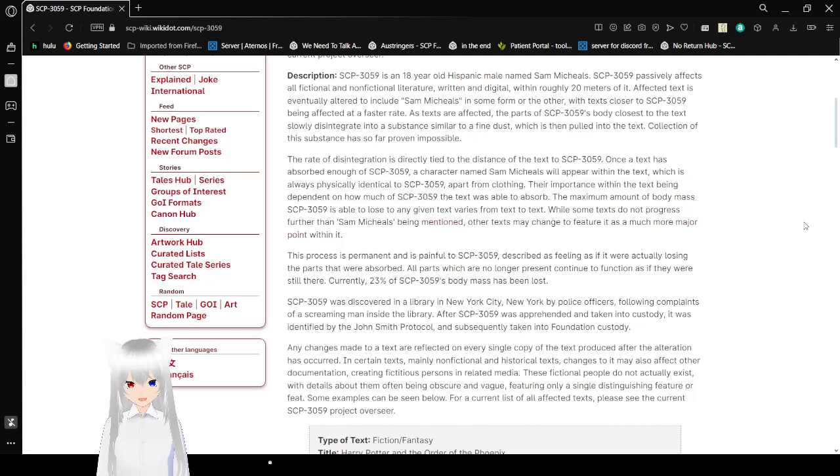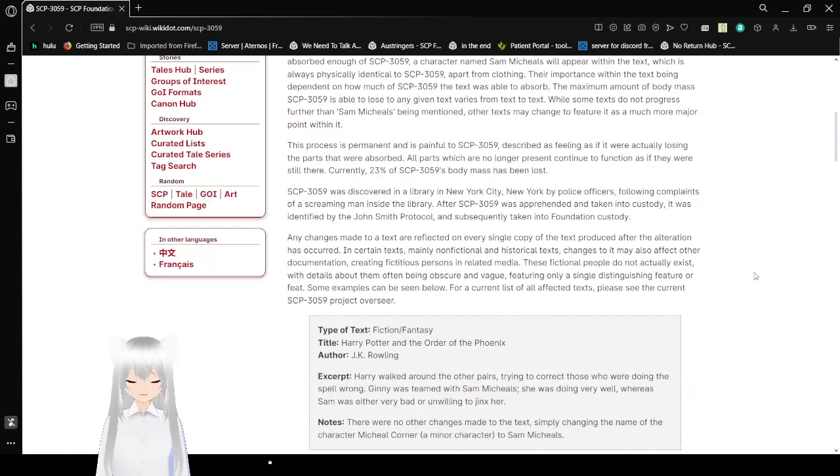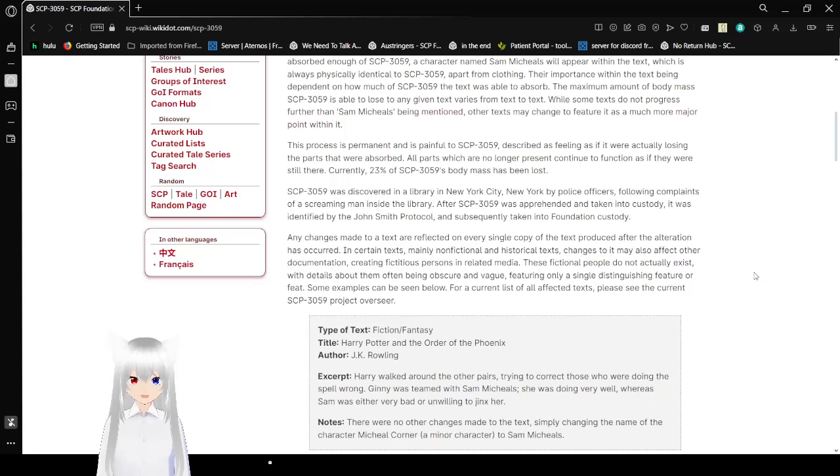This process is permanent and is painful to SCP-3059, describing it as feeling as if it were actually losing the parts that were absorbed. All parts which are no longer present continue to function as if they were still there. Currently, 23% of SCP-3059's body mass has been lost.